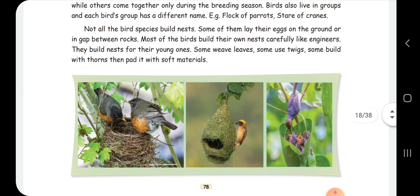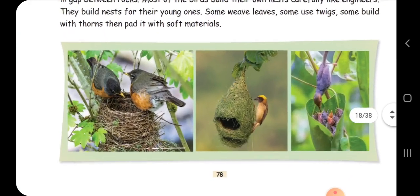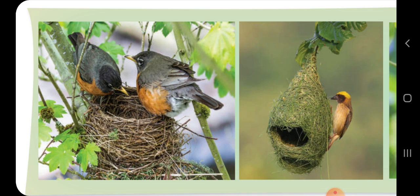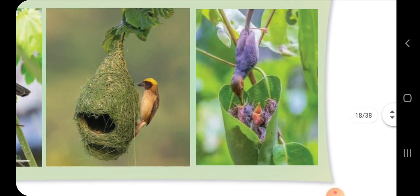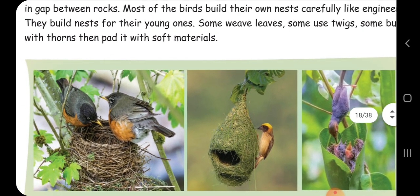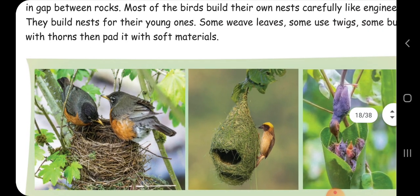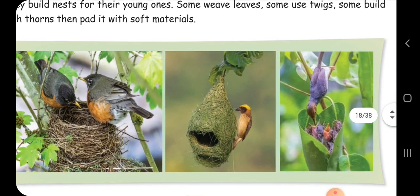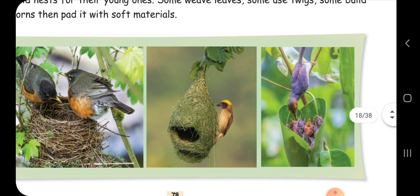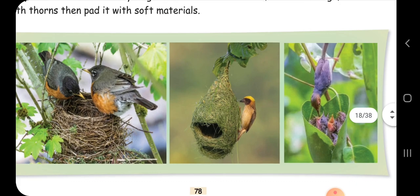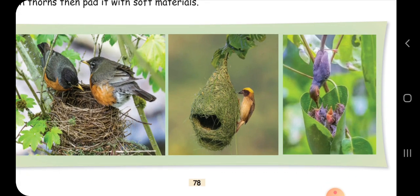Different birds build different types of nests. Birds use plant leaves, twigs, and thorns to build their nests. Some birds use two leaves sewn together. Can you see here? There are different types of nests built by different birds using different materials.